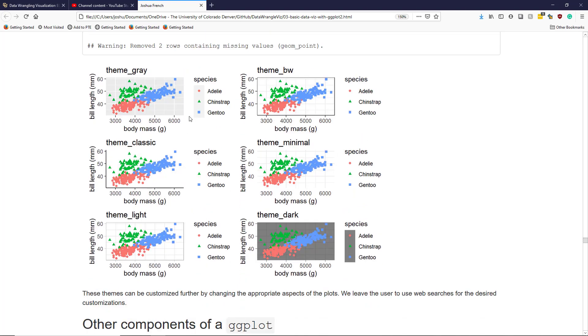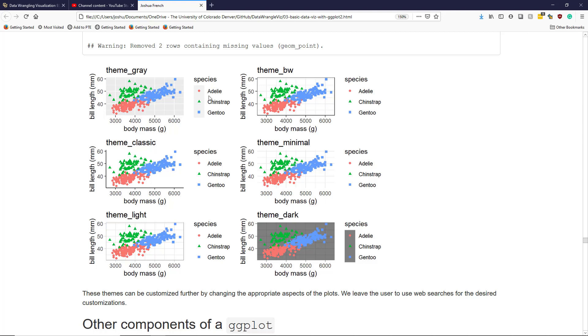Here are the penguin scatter plots updated with the various themes. Theme_gray is the default theme that we've already seen before. Theme_bw changes it a bit. There's no more gray background. Instead, we have a white background, but with gray grid lines, and I no longer have the gray shown in the legend.